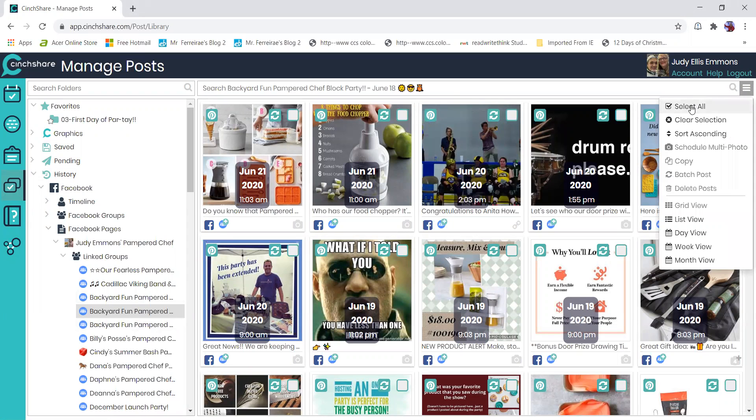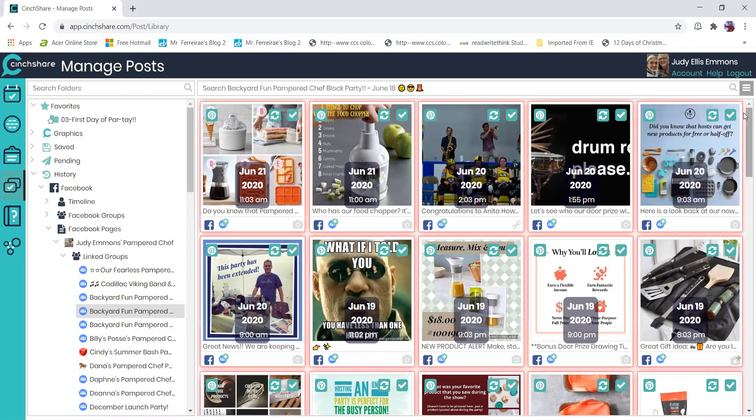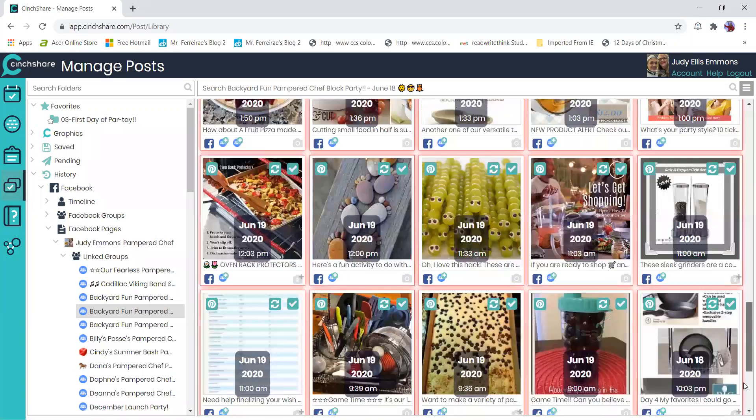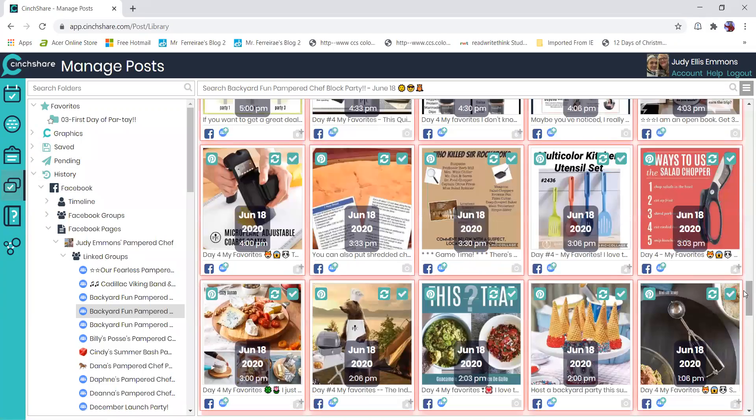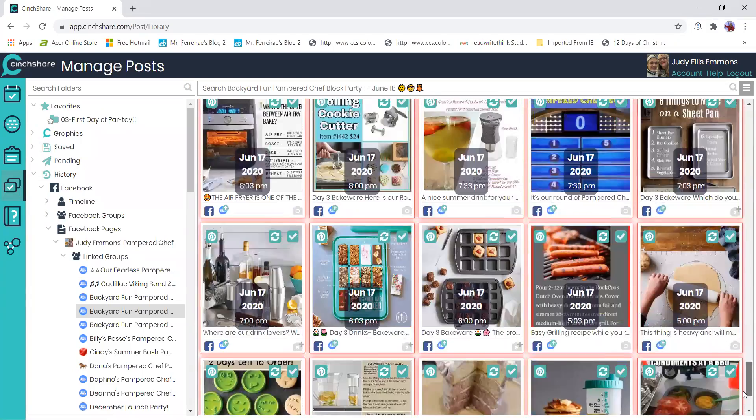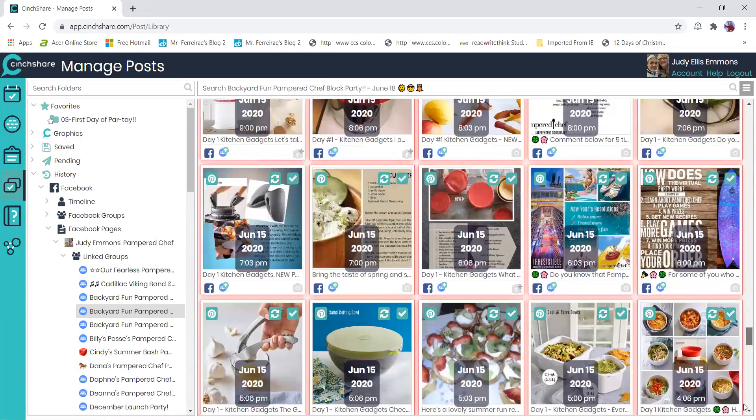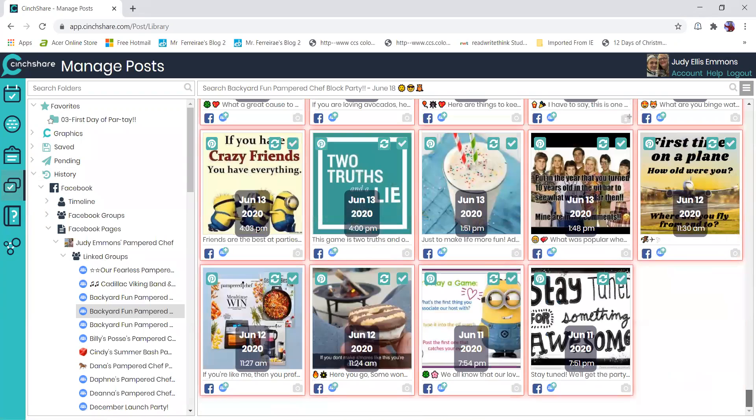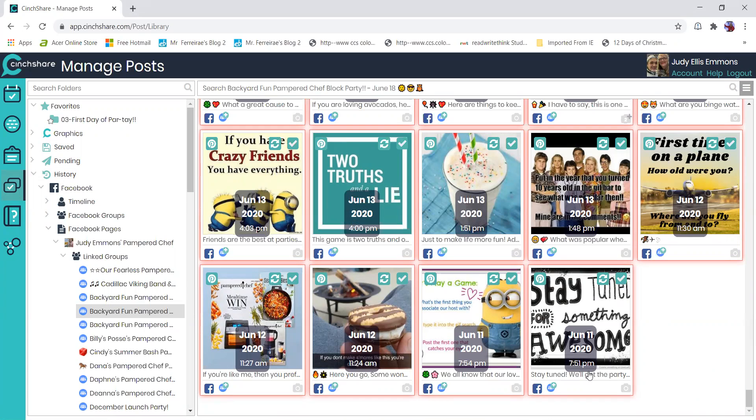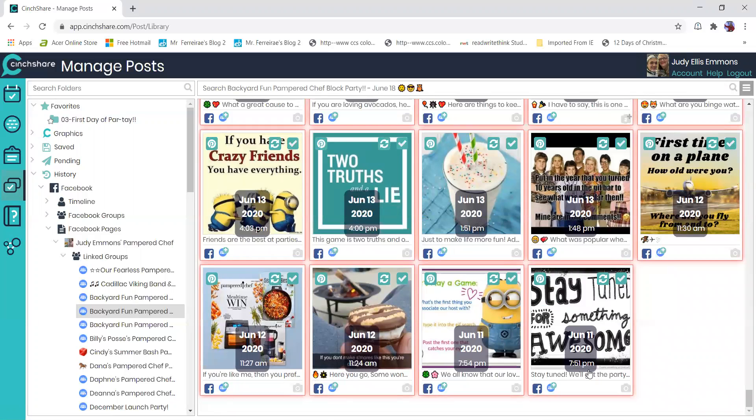What I'm going to do is select all and make sure that I know what was the very first time I posted something, and it was on 7/51. I start my parties on Monday so I do a two-day pre-party. Two days before the party started would be 7/51 when I want to post.